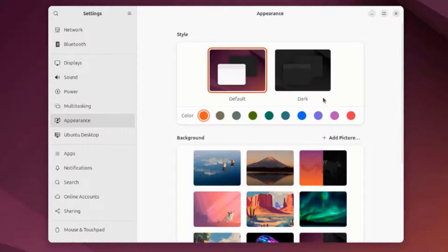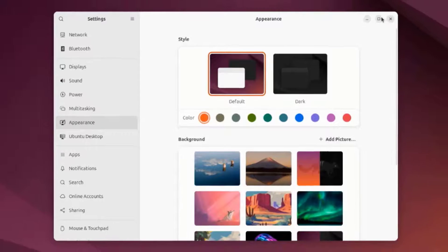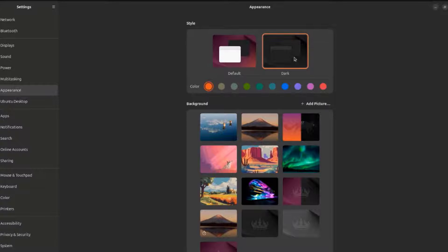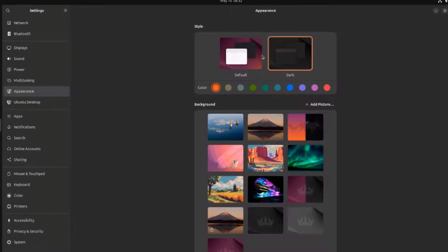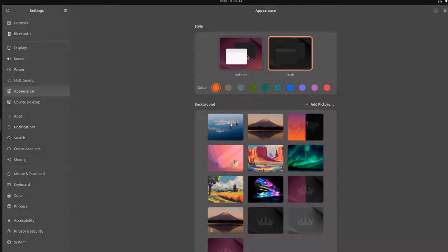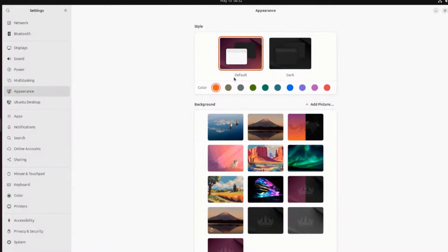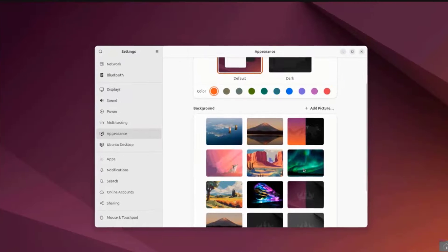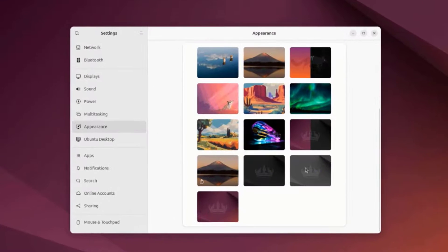This is Appearance. There's also Dark Theme. This is the Default Theme. These are the Individual Colors. These are some of the Wallpapers.